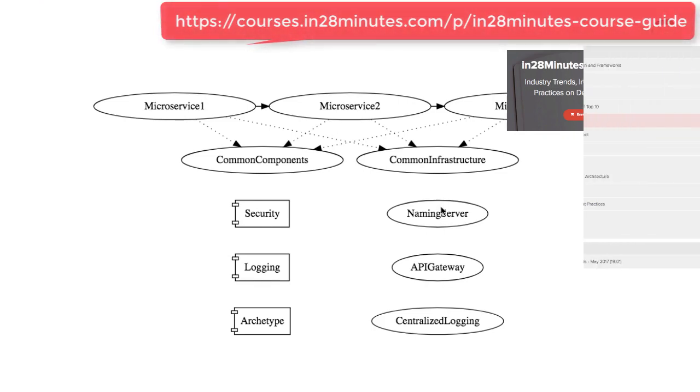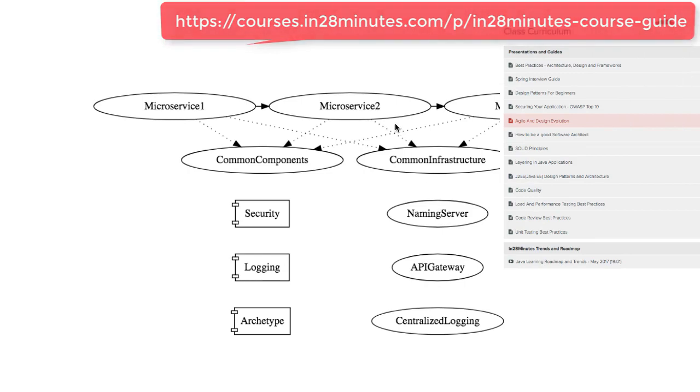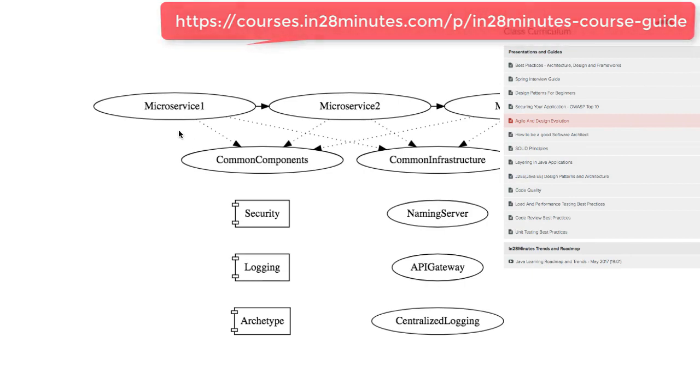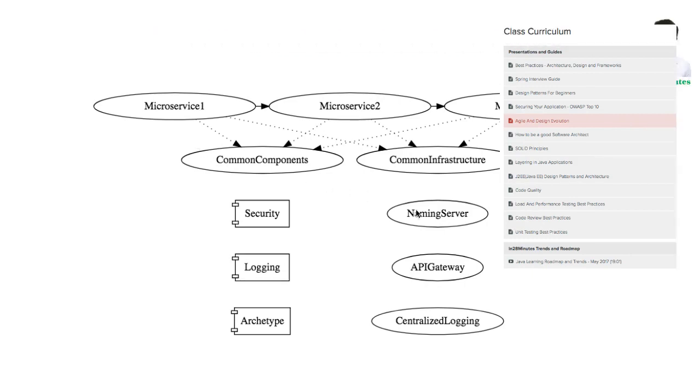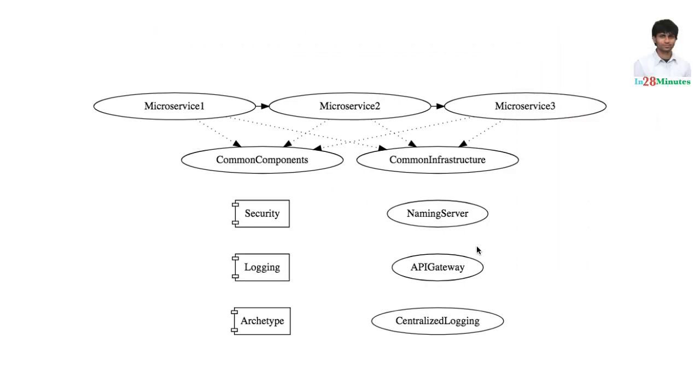If I want to make use of the naming server all that I need to do is to configure something in my application properties. The thing about these components is they have a well-defined interface. Using them is not really complex.